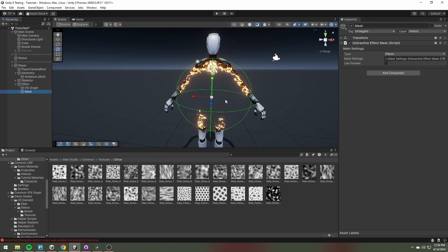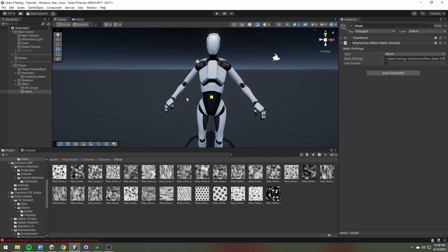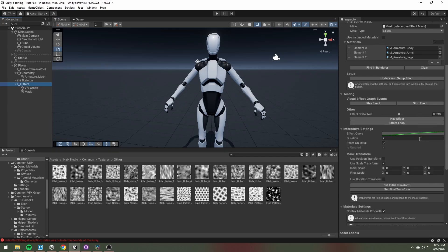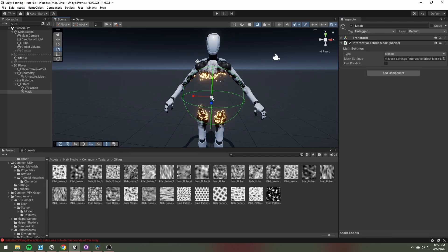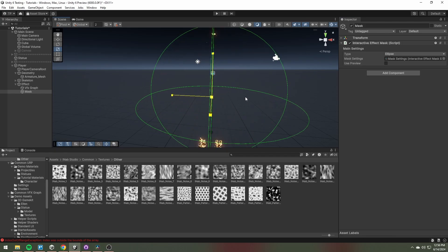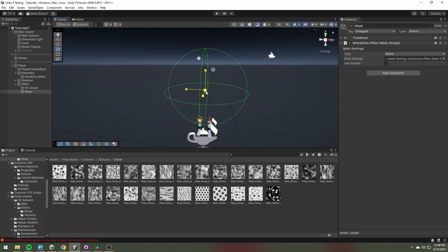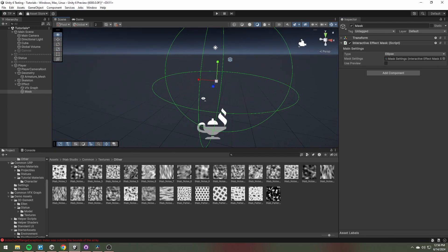This feature automatically controls the transform of the interactive mask. When the effect state is equal to 0, so the effect is off, the mask transform will be equal to the initial transform.